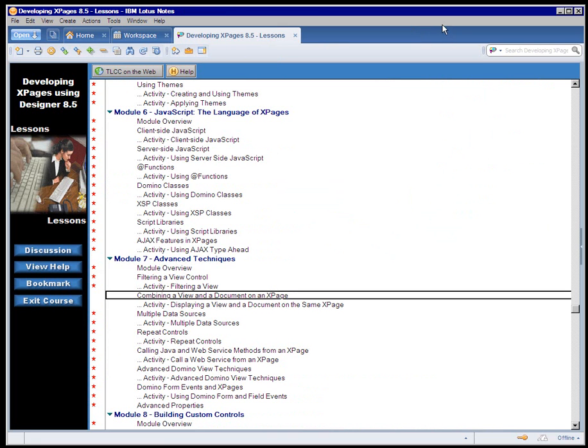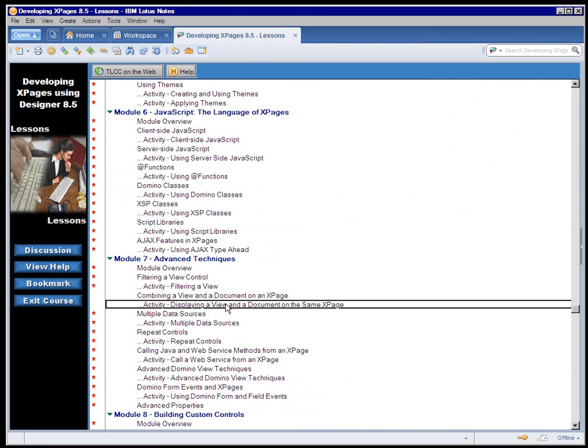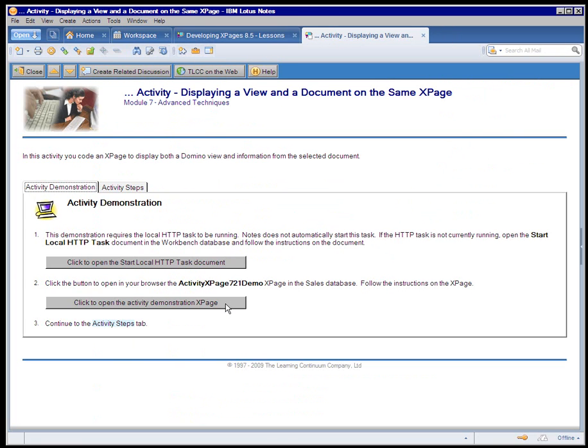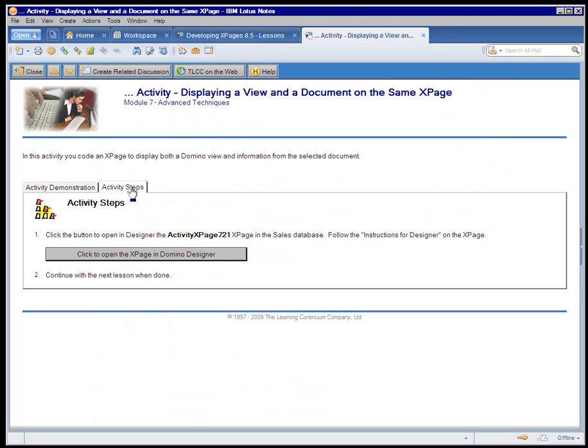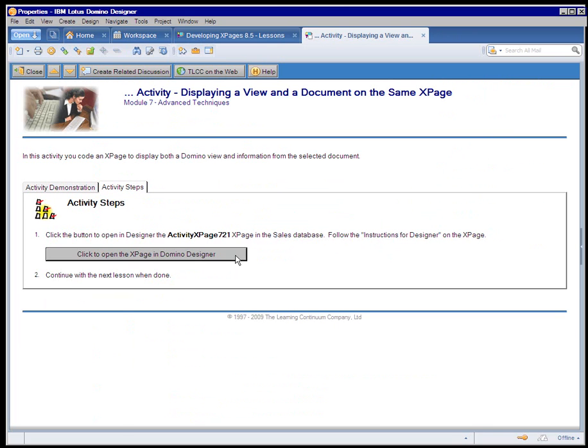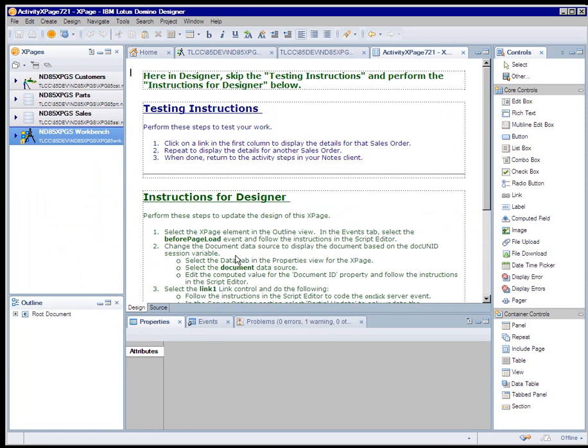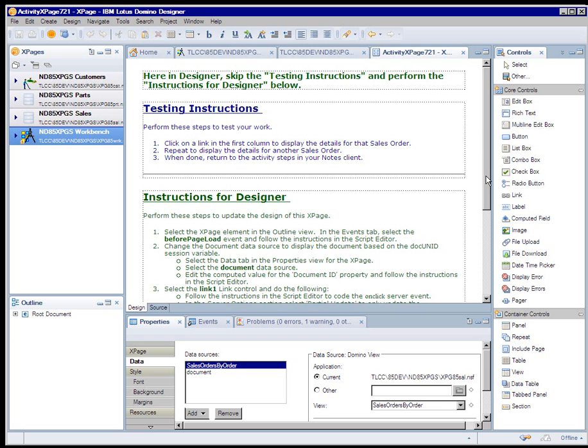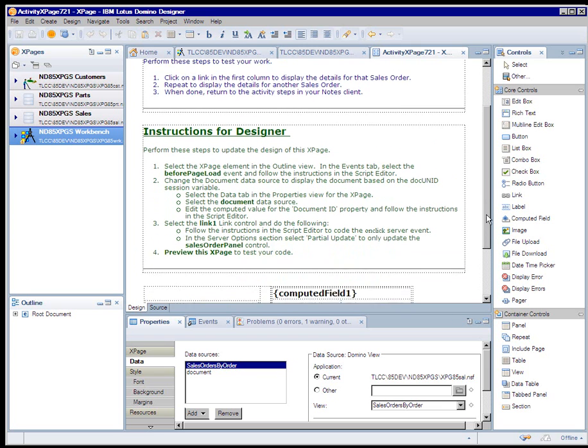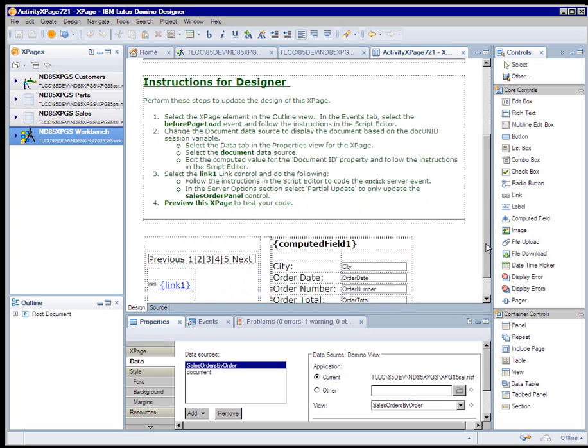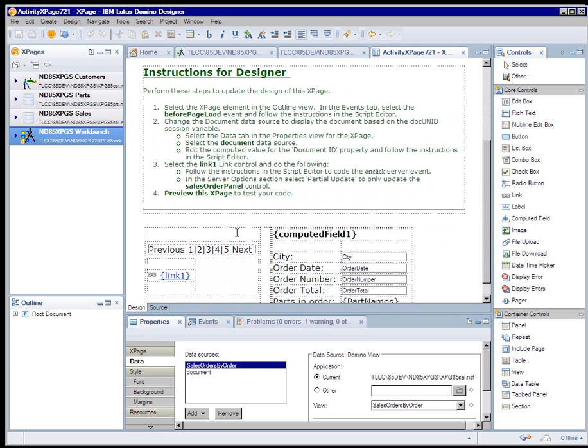After that lesson, once again, an activity where the student tries that out. Again, they click a button. The course is integrated with Designer, so it opens up the specific X page for them to design and some very detailed instructions, once again in green, on what to do to set this up.